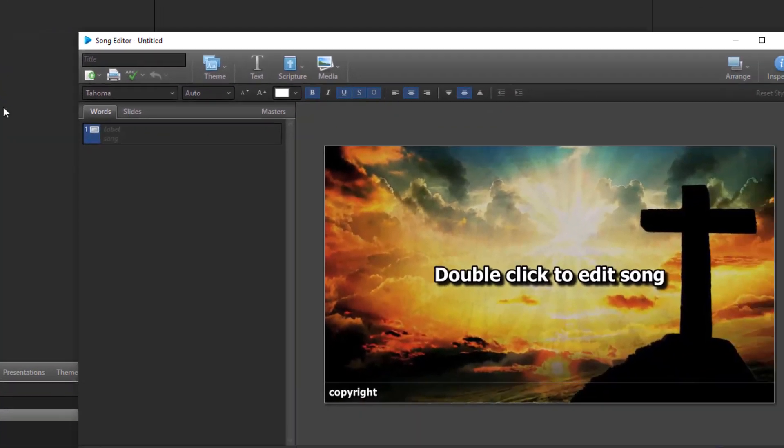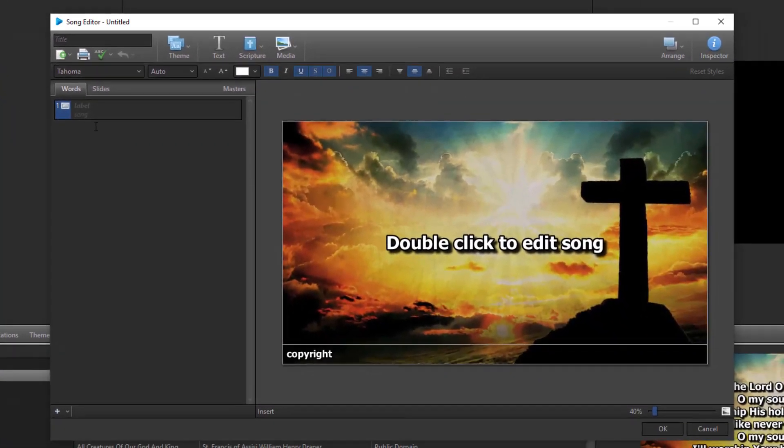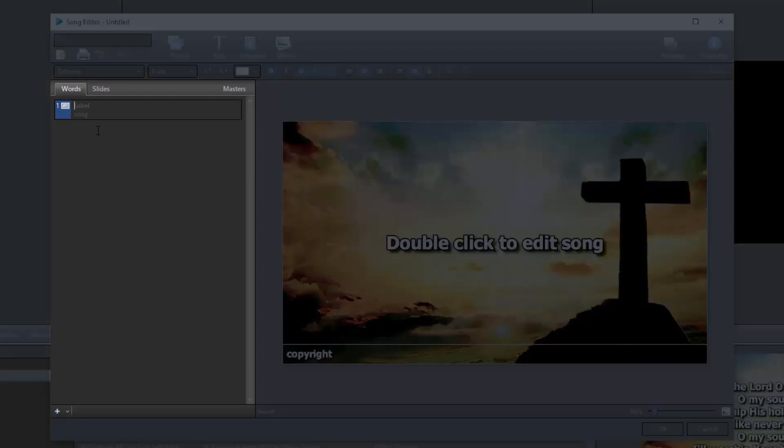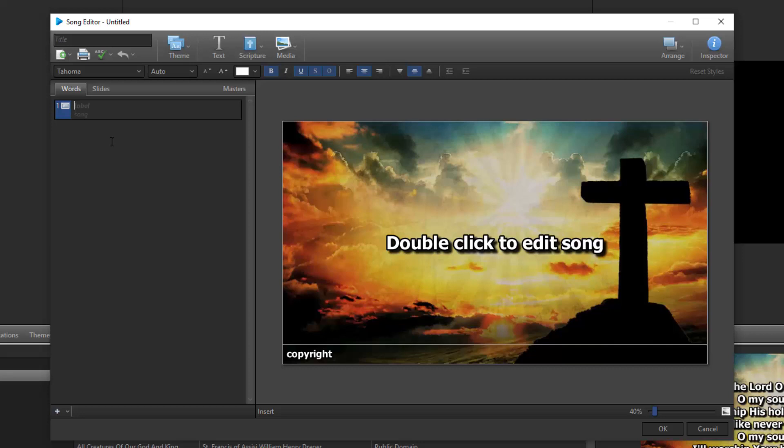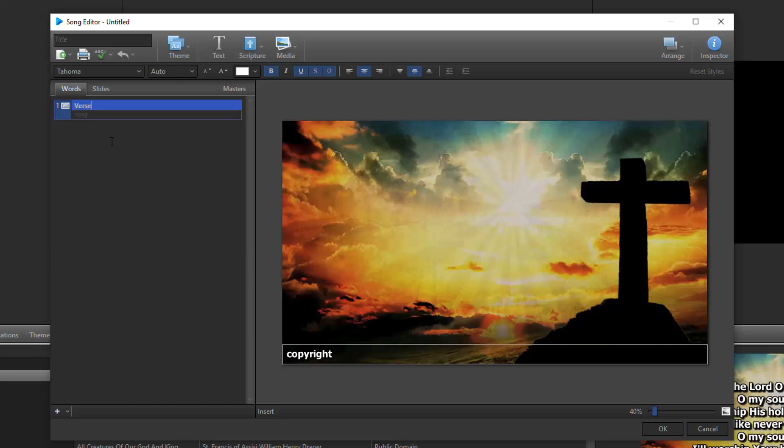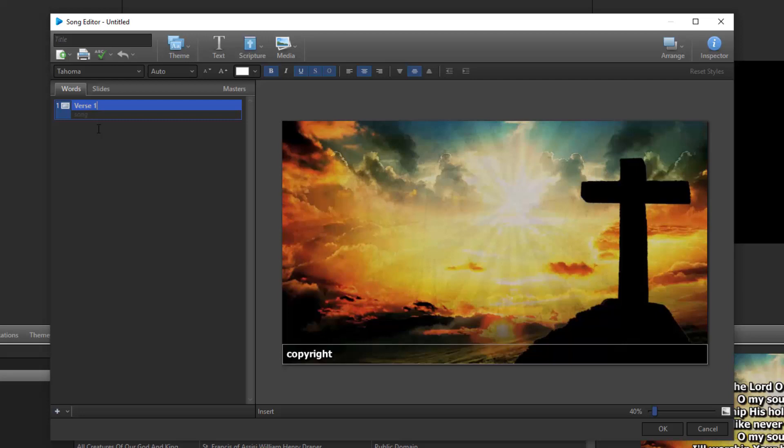The New Song Editor opens to a single blank slide, and you'll see two sections. On the left, there are three tabs: Words, Slides, and Masters. The Words tab shows the slide labels and the actual text for the song. To type in a song manually, click in the Label field for slide 1 and type in a slide label if you want one. For example, if this is going to be a verse, I can type in verse 1. By default, the slide labels will not show up on the slide. Labels come in handy when operating Easy Worship in a live setting. It makes it easy to tell what the slide is. If you don't want a label, you can leave it blank.